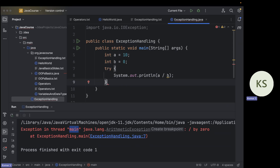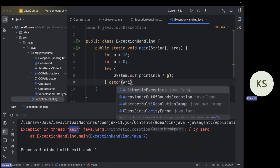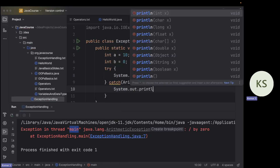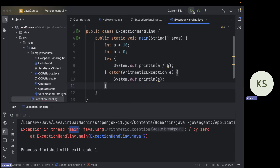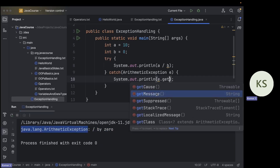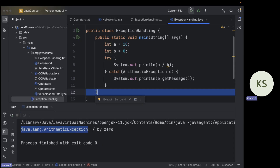Now let's catch this exception. To catch an exception in any code block, you put that block inside a try block. Then you can catch whatever you want — for example, catch ArithmeticException e. If you print e, you get the exception object's toString. If you want just the message, use e.getMessage(), and you will see 'division by zero'.